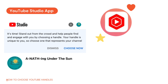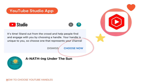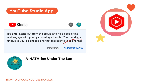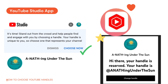In the YouTube Studio app, you can receive a notification that says: 'It's time to stand out from the crowd and help people find and engage with you by choosing a handle. Your handle is unique to you, so choose one that represents your channel.' To choose a handle, just tap 'Choose Now.' Mine says 'Anything Under the Sun.'